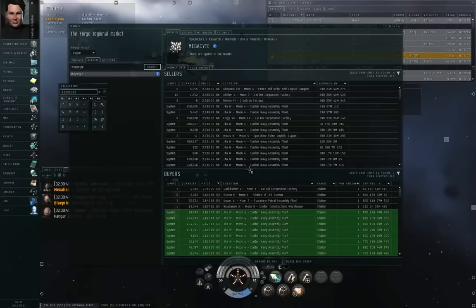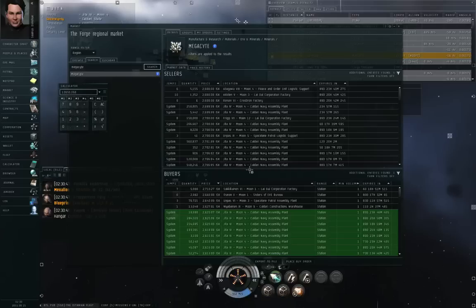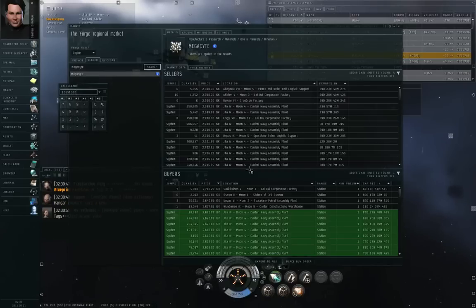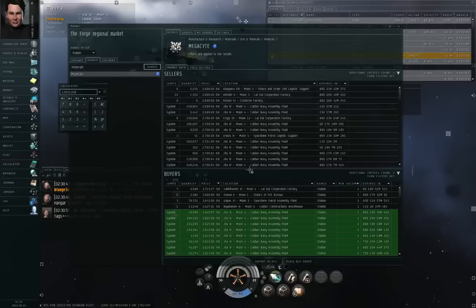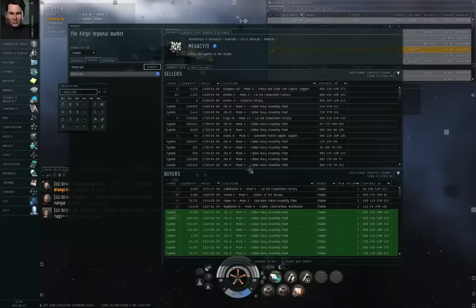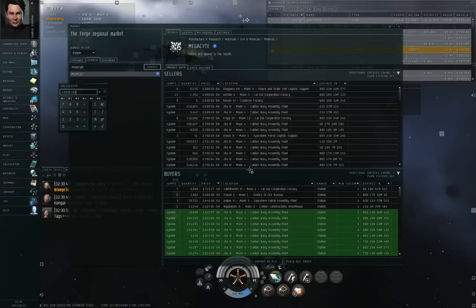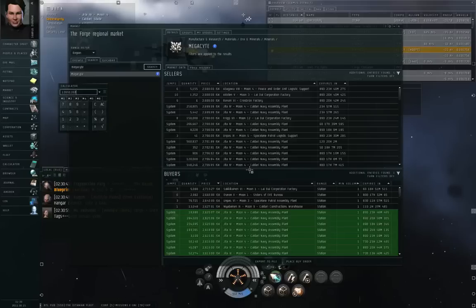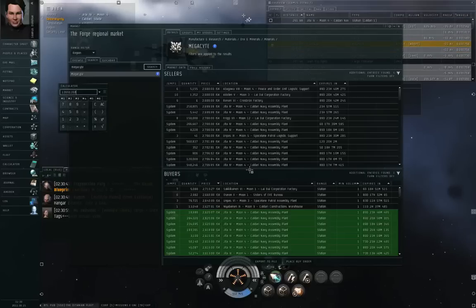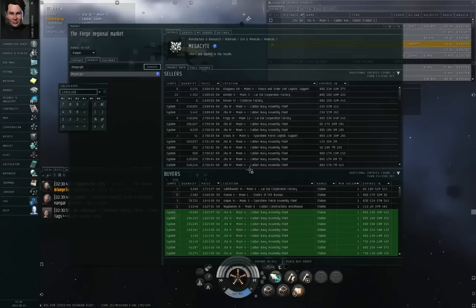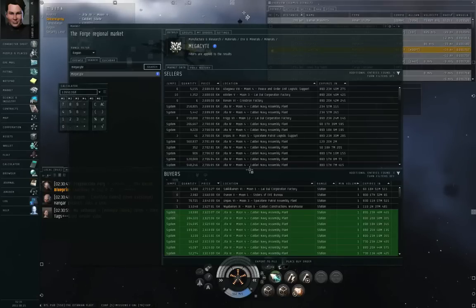With margin trading, you don't have to pay all the ISK up front as the person who is putting up the buy order. So if I had margin trading trained up to level 5, I would only have to put up maybe 3.5 million ISK. And then as people try to sell mega site to my buy order, some of the money is taken out of escrow, the rest of the money is taken directly out of my wallet to make up the difference.